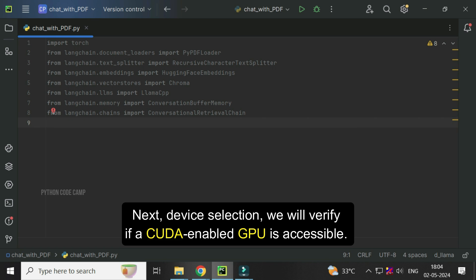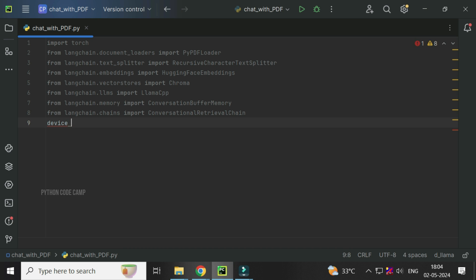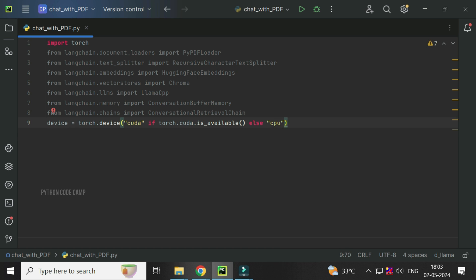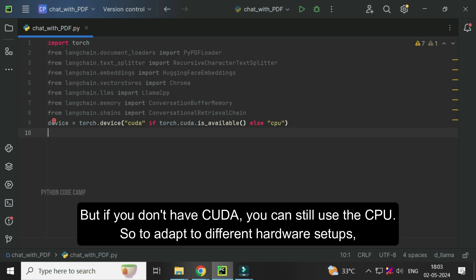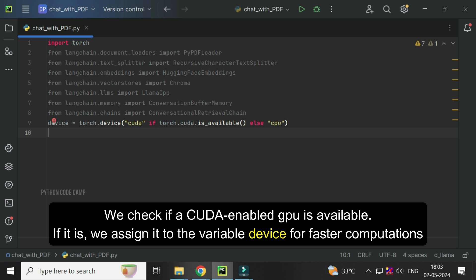Next, device selection. We will verify if a CUDA-enabled GPU is accessible. Device equals Torch.device CUDA if Torch.CUDA is available, else CPU. For machine learning tasks, CUDA is preferred as it offers faster processing, but if you don't have CUDA, you can still use the CPU. So to adapt to different hardware setups, we check if a CUDA-enabled GPU is available.